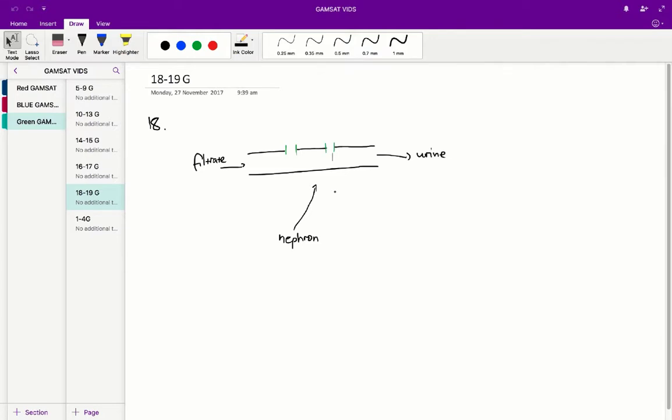All we'd be doing is starting with a higher concentration of glucose in our filtrate, but that doesn't necessarily mean that our urine concentration is going to be lower. We need some sort of process where we're removing or lowering that concentration of glucose over the journey from filtrate to urine.